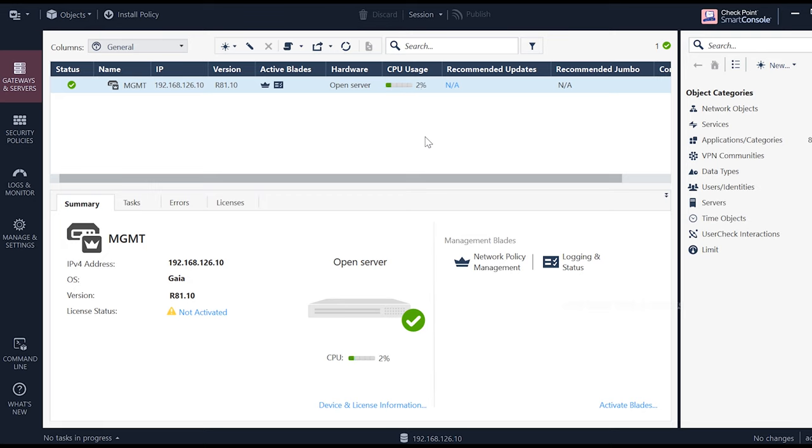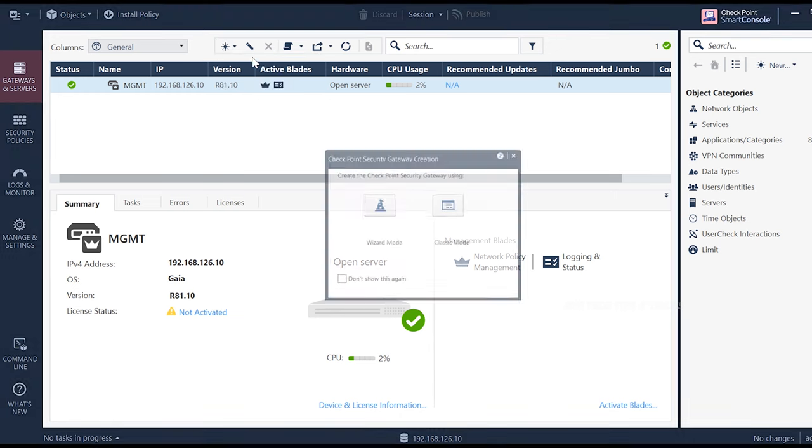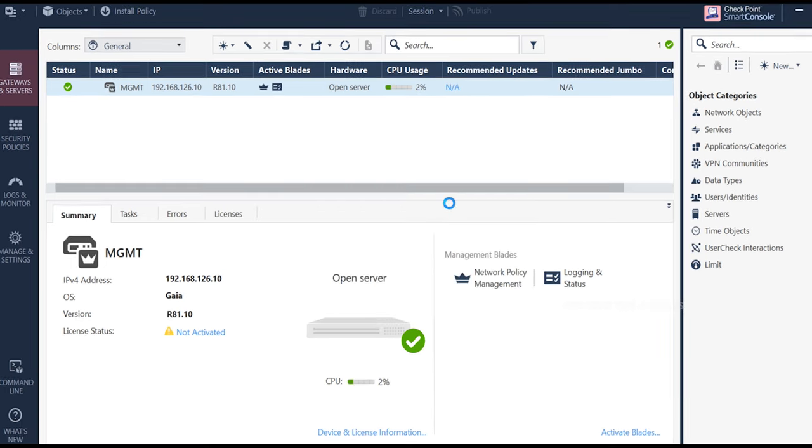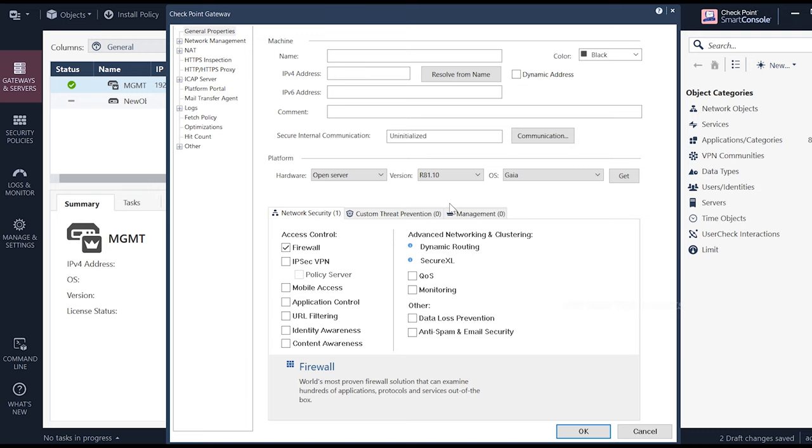We can add the IP address. There are other options. You can use the wizard mode. The wizard mode is nothing but you can do it with next, or you can use the classic mode.